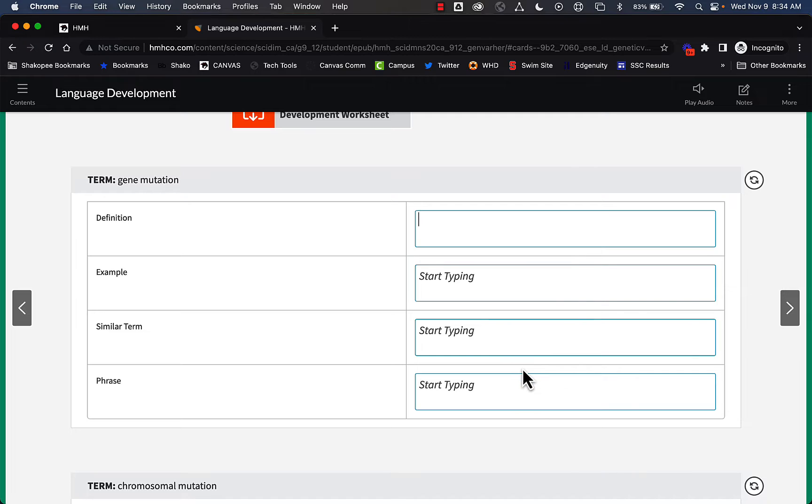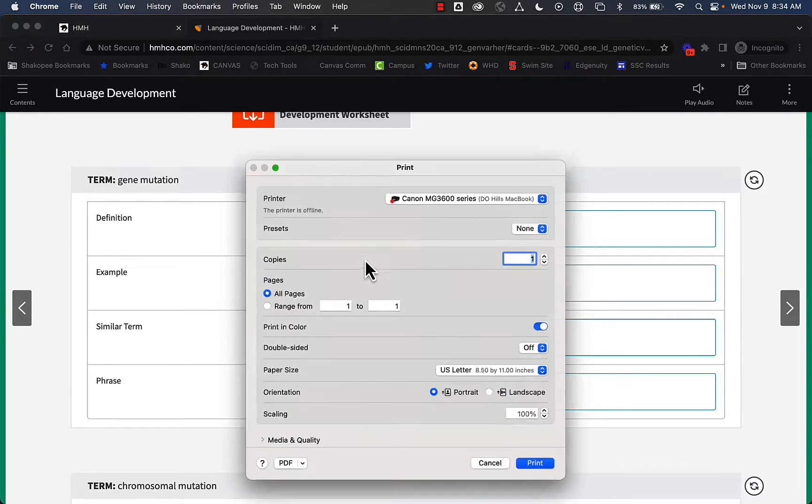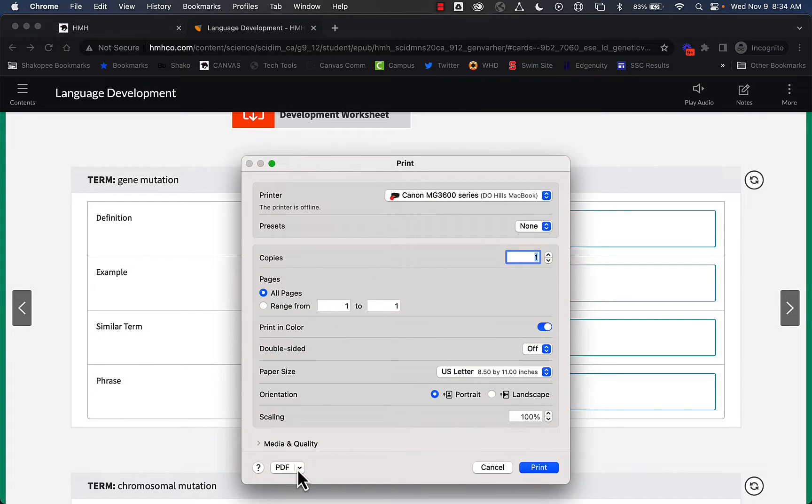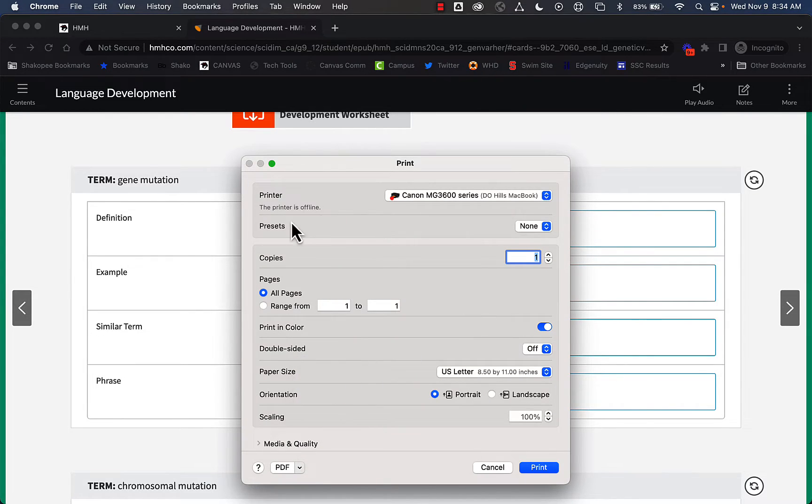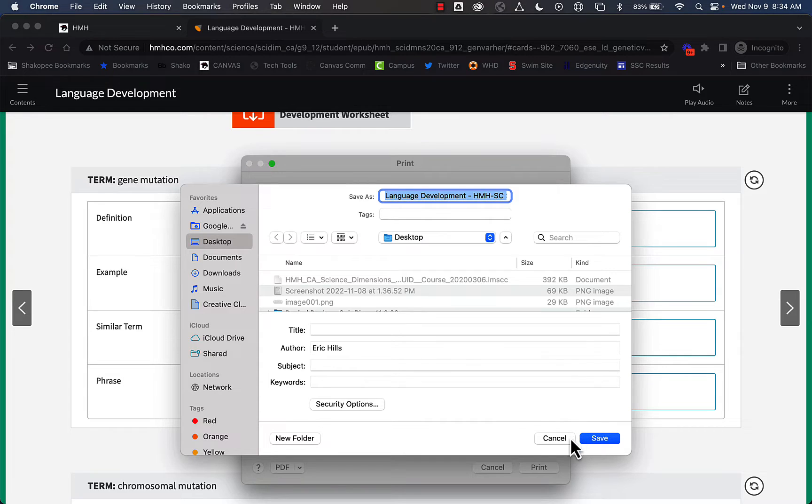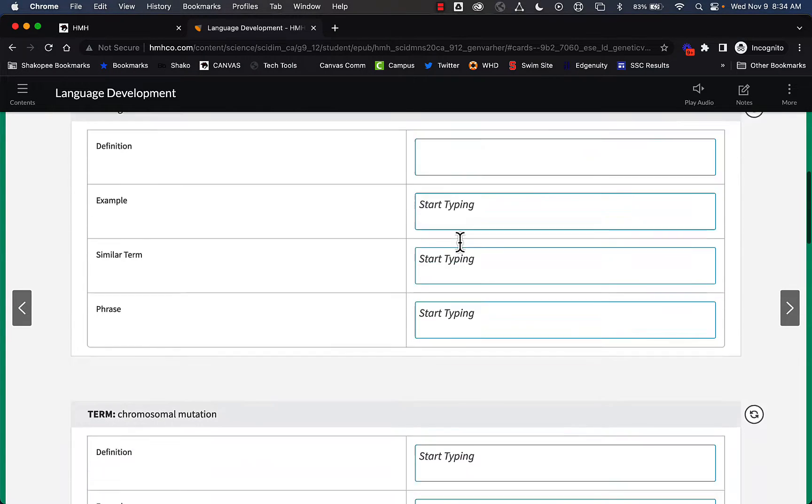They could also print off this page by clicking on Command-P on their keyboard. And then they can save what they're working on as a PDF and submit that to Canvas.